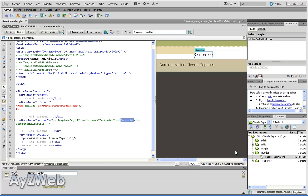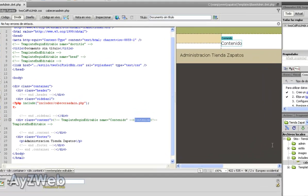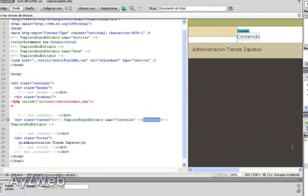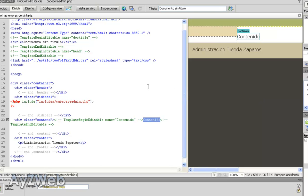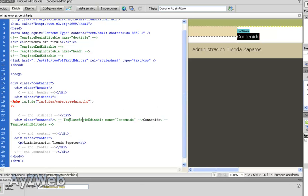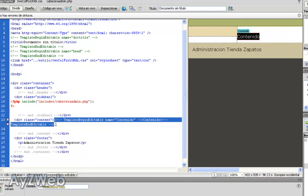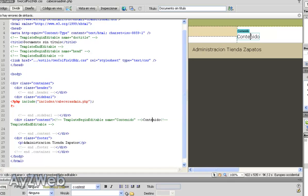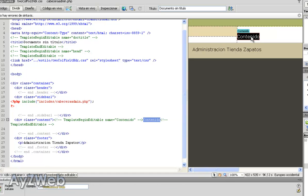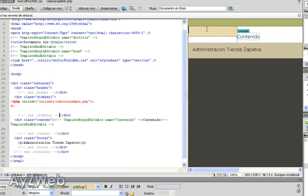We will continue chapter 4 of the course How to Set Up an Online Shop with Dreamweaver and PHP. In chapter 3 we stopped in the middle of creating a template for the administration of our site, so we will continue. If you haven't seen the previous chapter, I advise you to do so so that you can follow the different steps. We have just created an editable area for the contents which reflects in this right part of the screen.